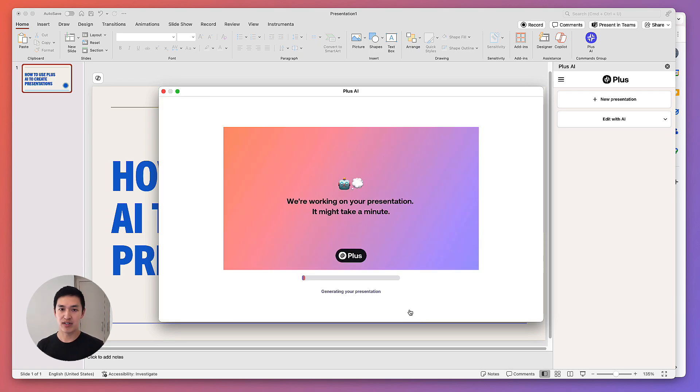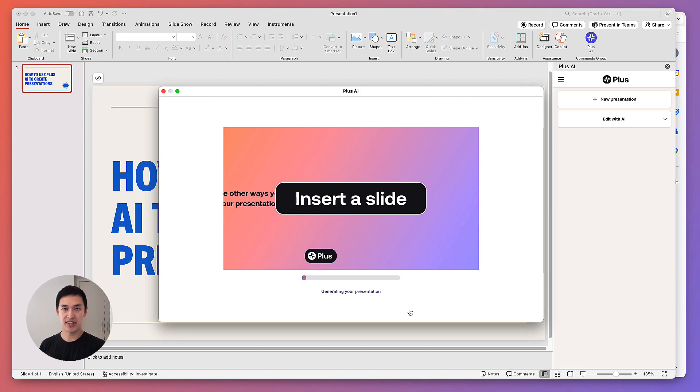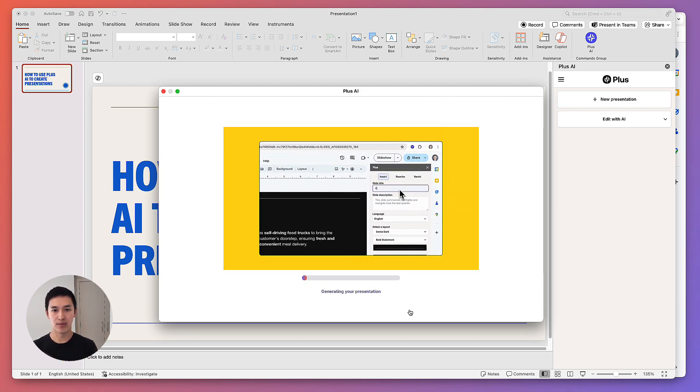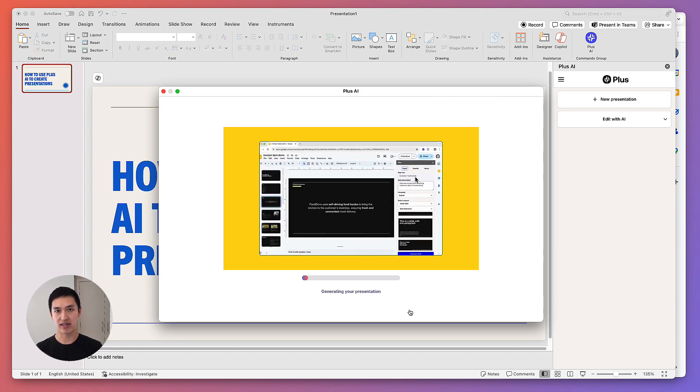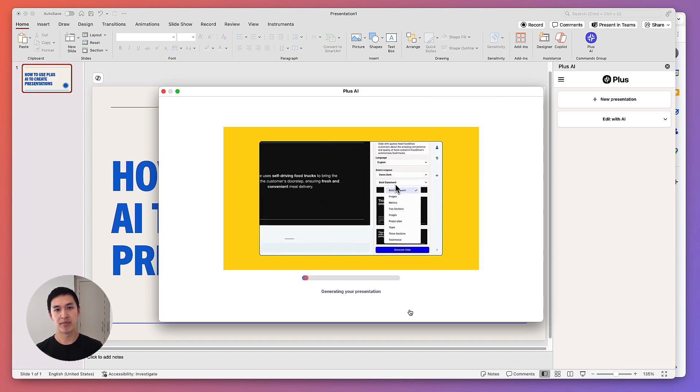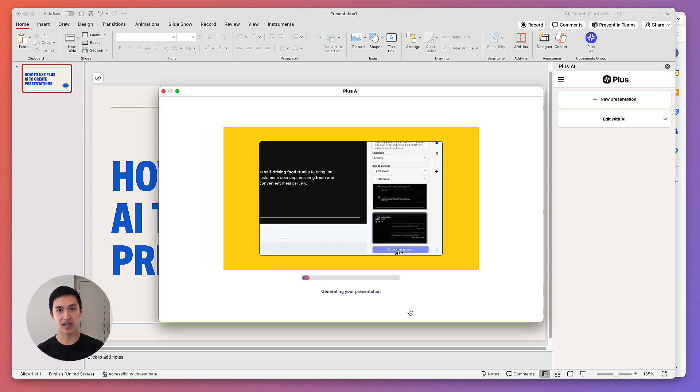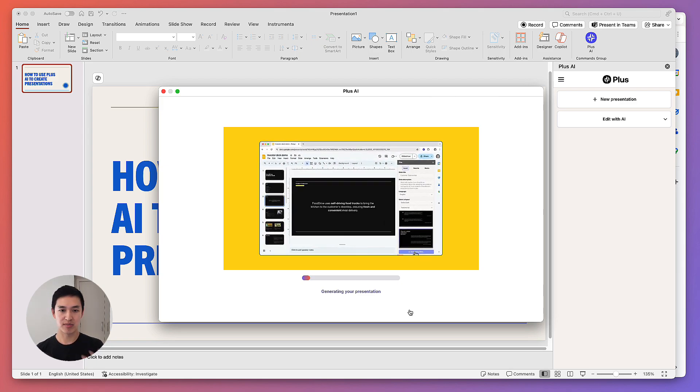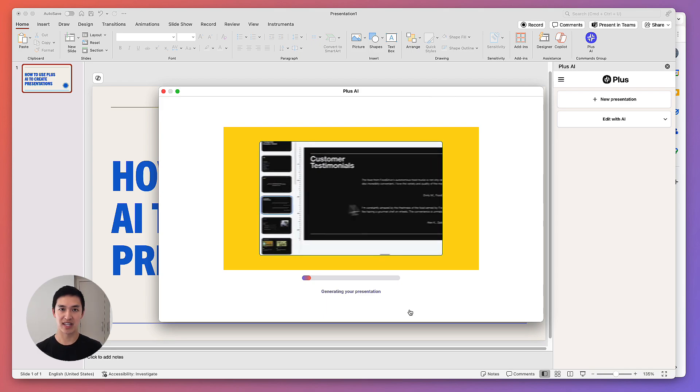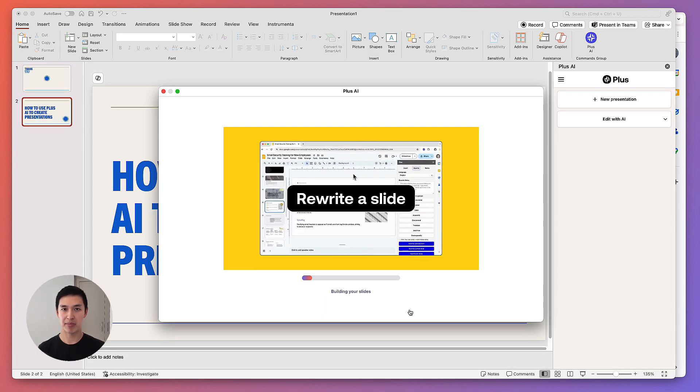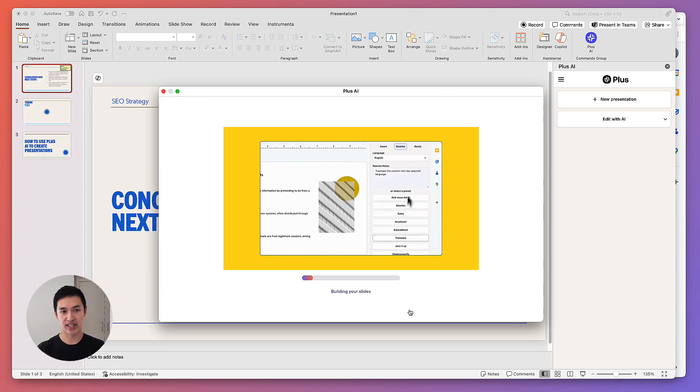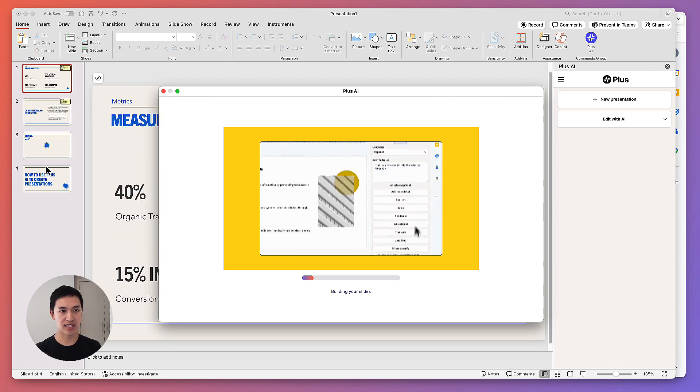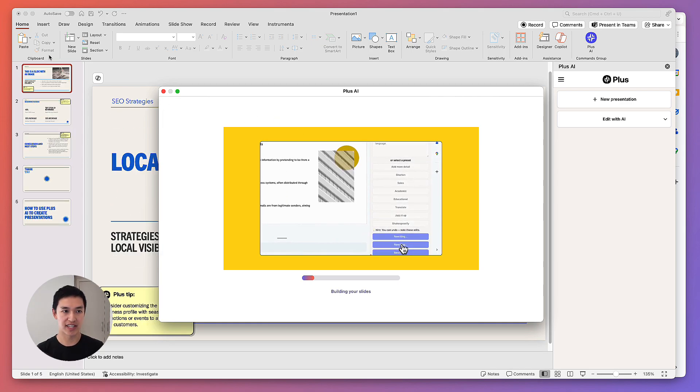What's happening in the background right now is Plus AI is taking the original prompt that we wrote, the outline that it generated, and figuring out what's the best slide type for each of those slides in the outline. Once it figures out the best slide type for the content, we'll go and populate the content. So a testimonial slide will get a quote and a project plan slide will get a project plan. And once it's done populating all that content, we'll start generating the slides themselves. And you can see them popping up over here on the left-hand side.